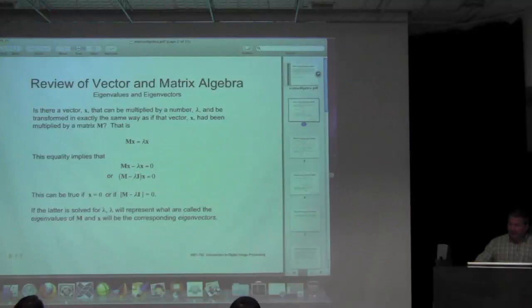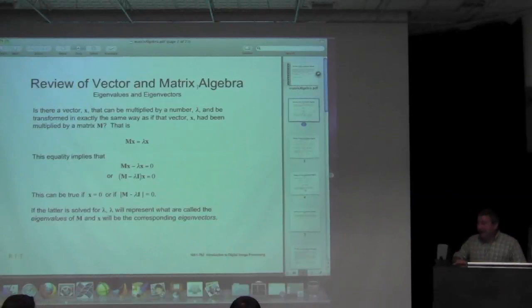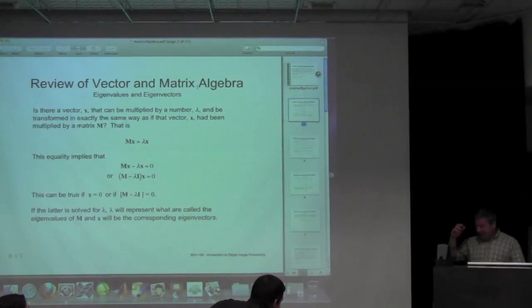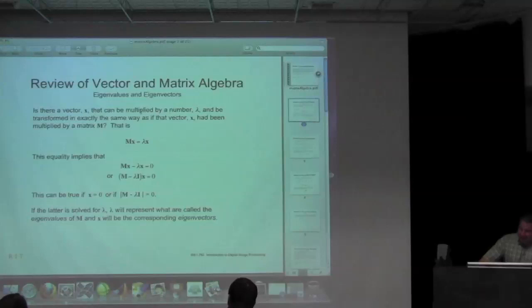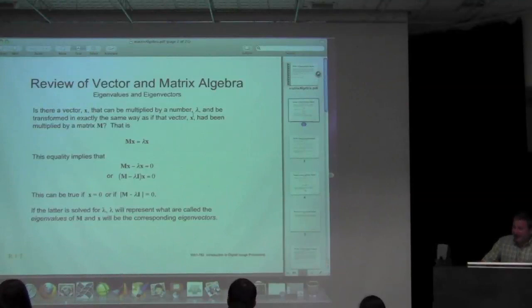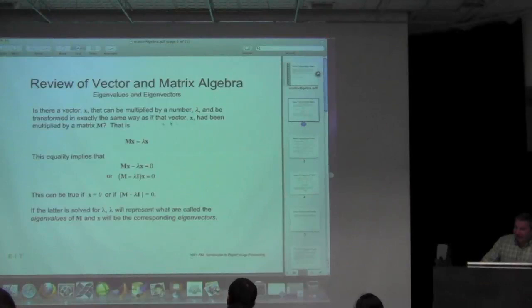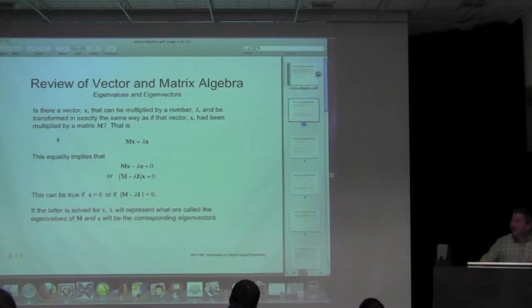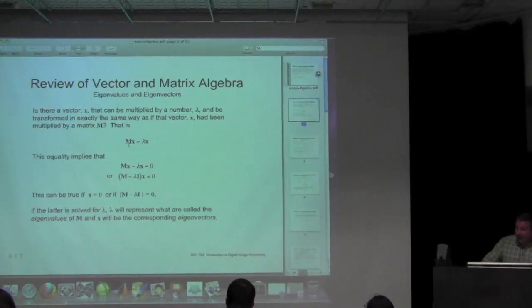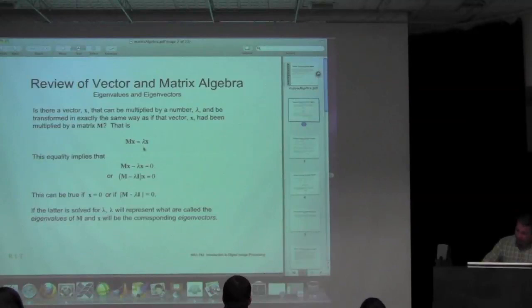Let's talk about eigenvalues and eigenvectors. The question is: is there a vector X that can be multiplied by a scalar lambda and be transformed in exactly the same way as if that vector X had been multiplied by a matrix M? The answer is yes — we can have some matrix M multiplied by vector X that gives us identically the same answer as taking that original vector X and multiplying it by a scalar lambda. That gives us the equation MX = lambda·X.